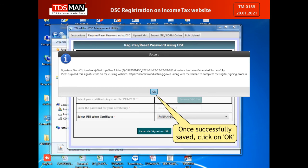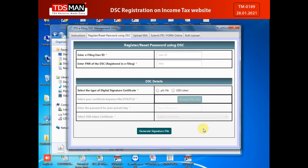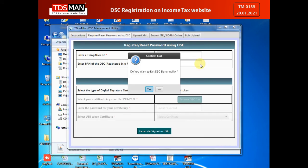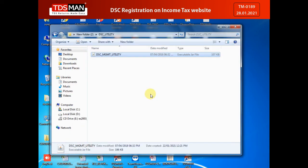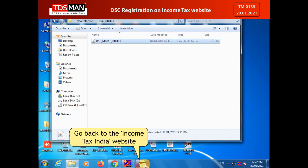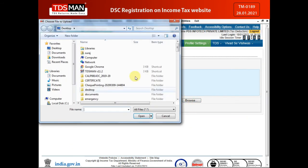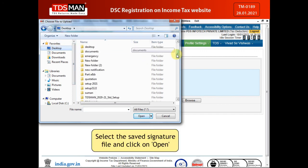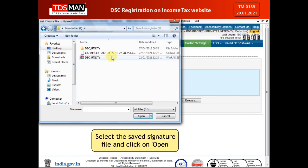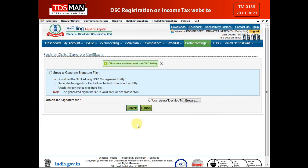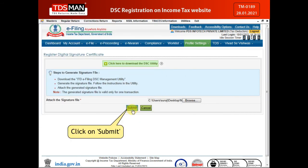Once successfully saved, click on OK. Go back to the Income Tax India website and click on Browse. Select the saved signature file, click on Open, and then click on Submit.